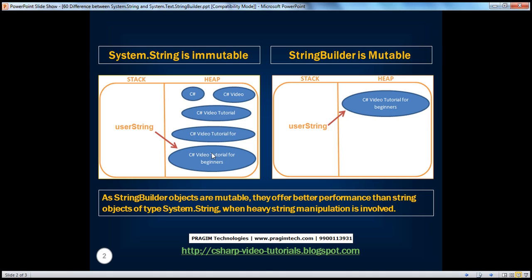Here we are changing the string object five times, so we have four orphaned string objects. Orphaned meaning there is no reference variable pointing to these objects — that's why these are considered garbage, and they will be cleaned when the garbage collector runs. This last object is not garbage because there is a reference variable pointing to it. When somebody says print the value in user string variable, it goes and checks the value in this object, pulls that value and prints it. So this object is not garbage, but all the others are.